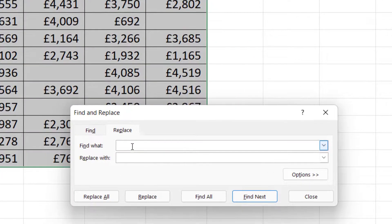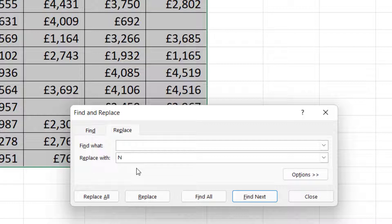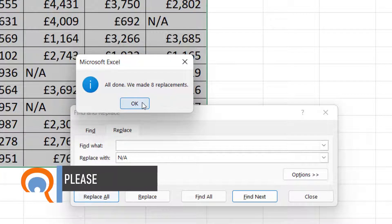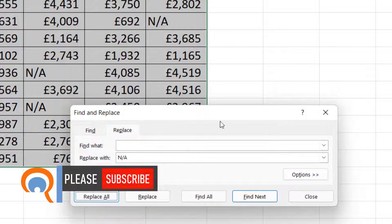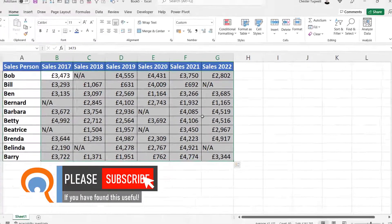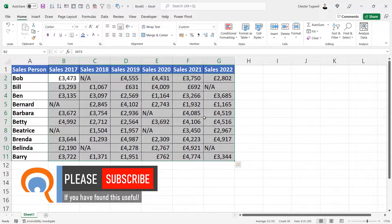In the Find What box you just leave it empty, and in the Replace With box you type in whatever you want to enter in your blank cells. I'll put N/A. Click Replace All — it'll tell you how many replacements it's made. Click OK, then Close, and you can see it's done it for you.